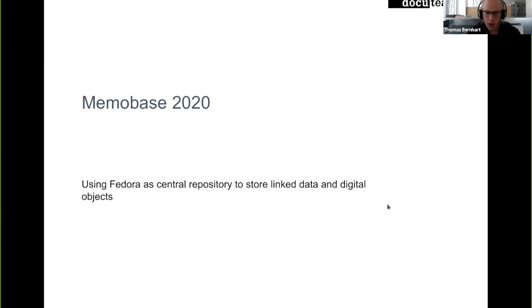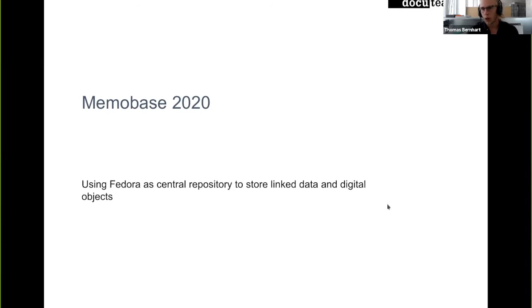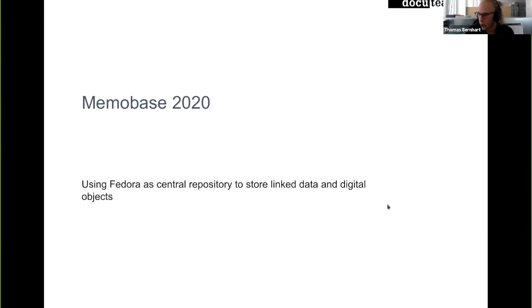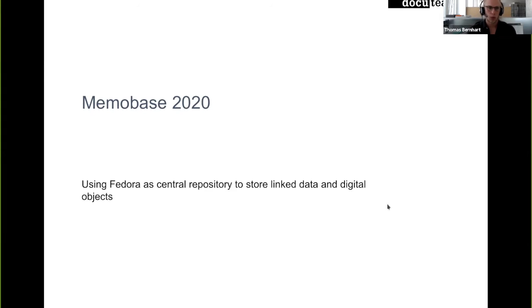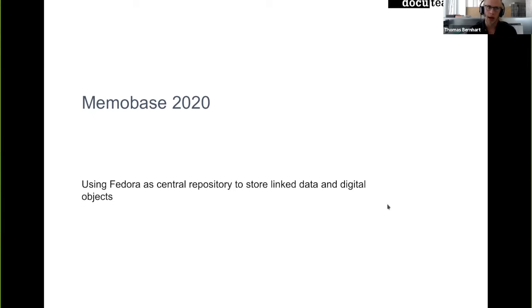My name is Thomas Bernhardt. I work at Docuteam, which is a Swiss service provider for services of the whole lifetime of information. We do information management, mostly consulting there. We offer services in the area of archiving.